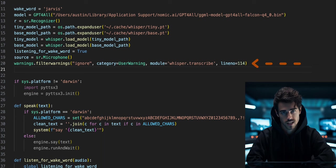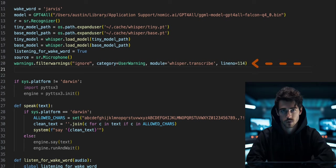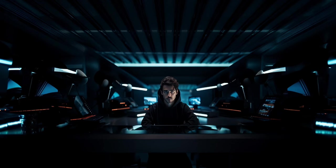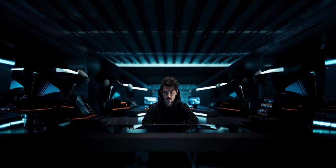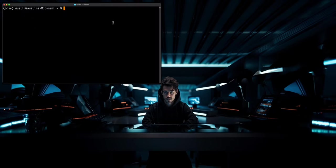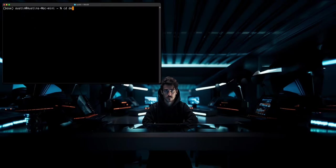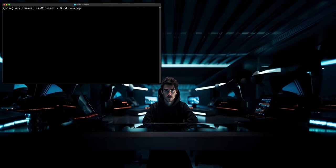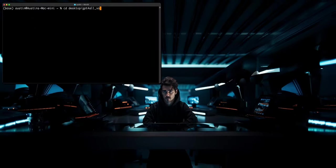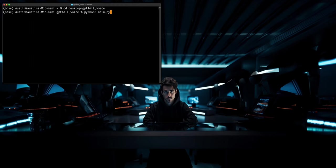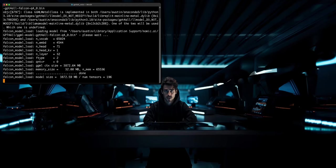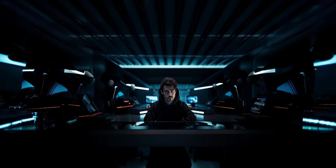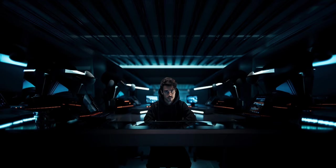To get around this, we will go to line 20 and write this line of code to ignore all of these specific warning messages. Your voice assistant is now complete. To run the program, you can cd into the GPT4All_voice folder. Then run python3 main.py.